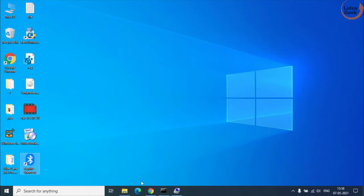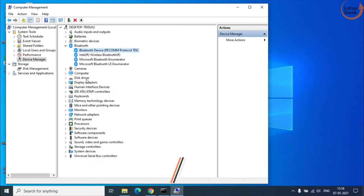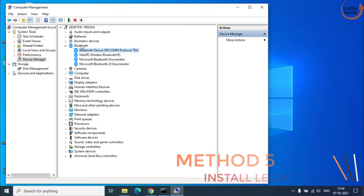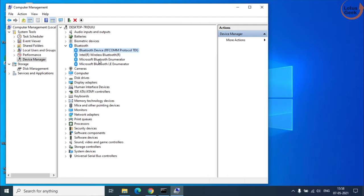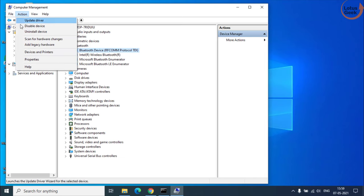However if this Bluetooth device is not available over here in device manager then this step is only for those users. Click on the action tab and choose the option add legacy hardware.